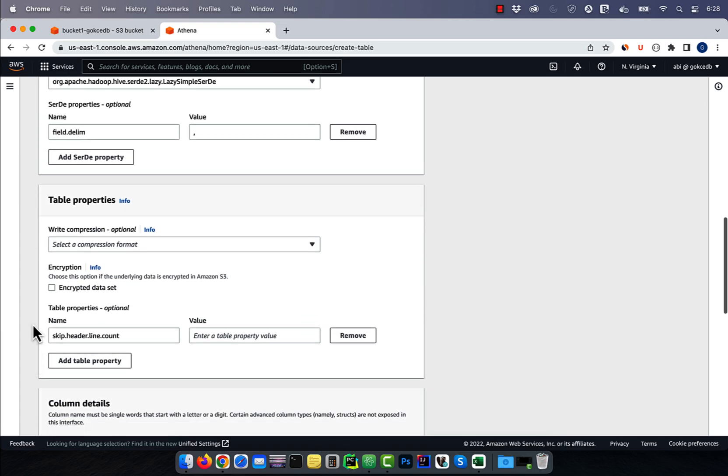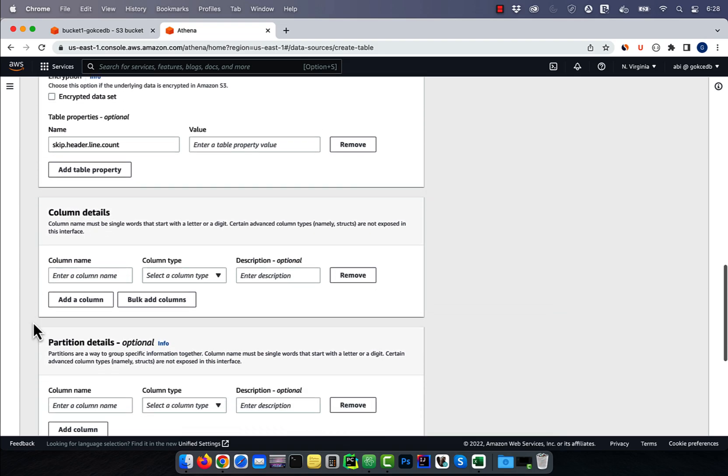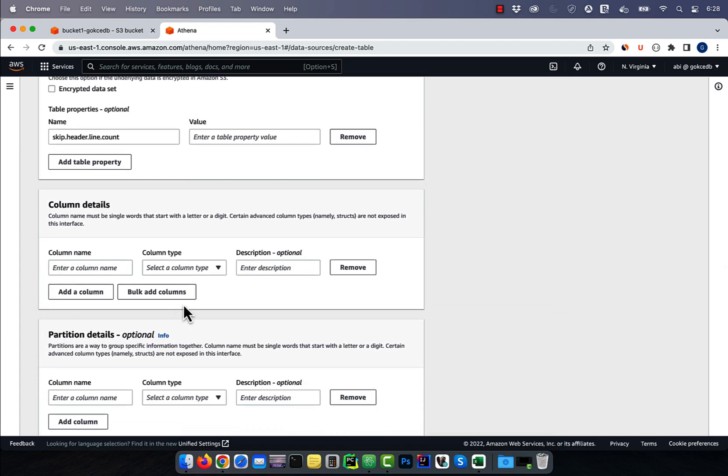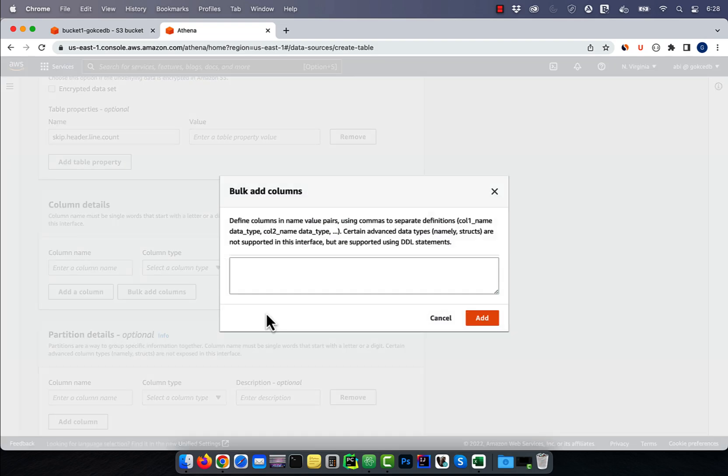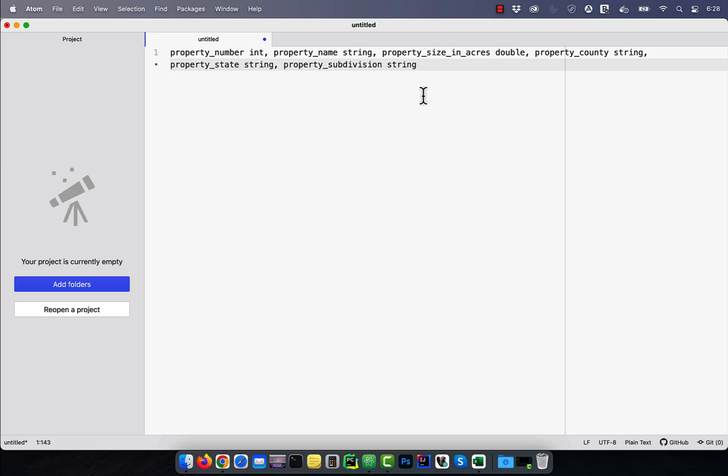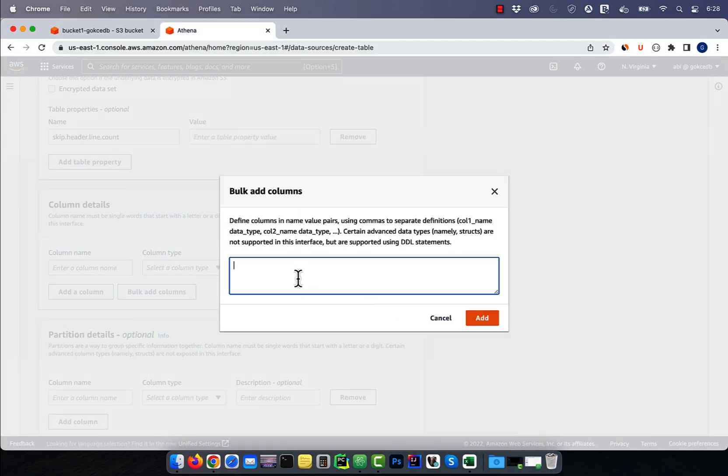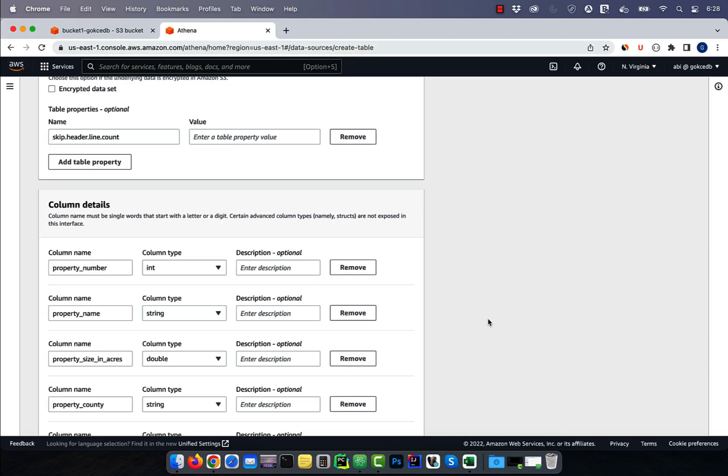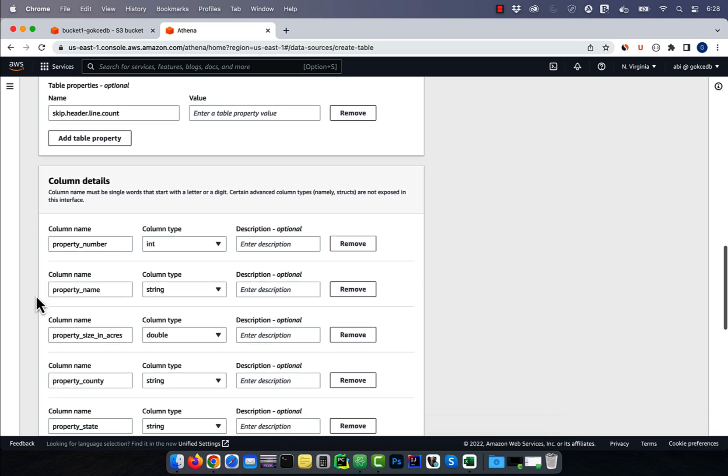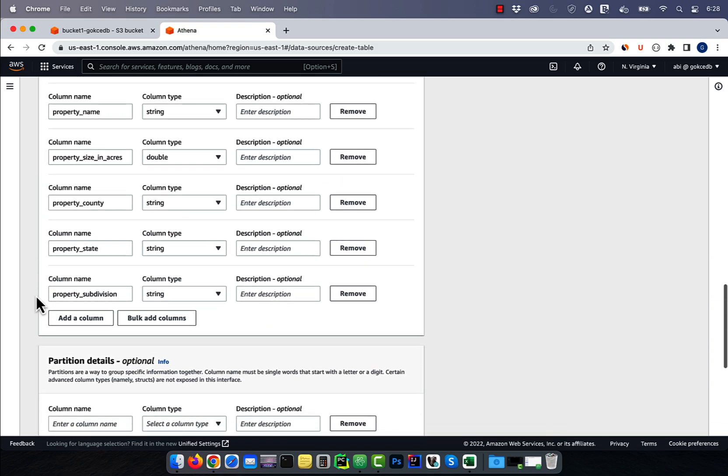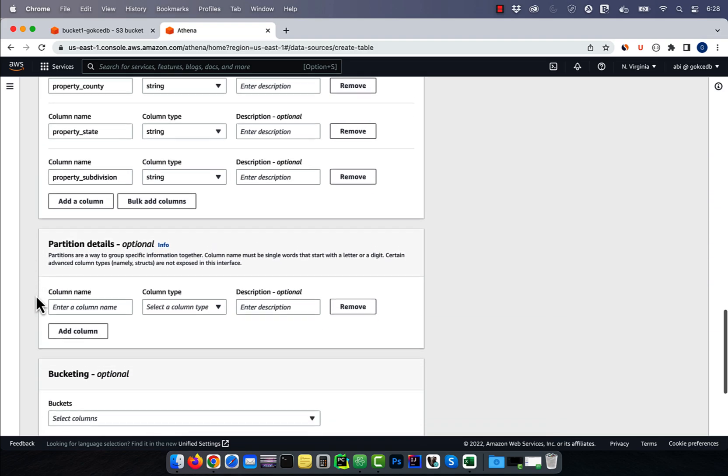In the column details section, click on bulk add columns and copy paste your column names with their data types. Verify your column details, then click on create table.